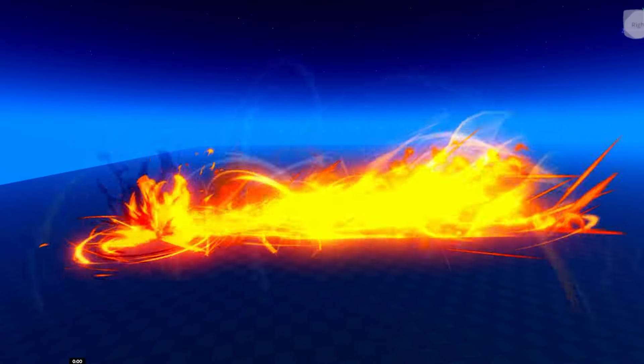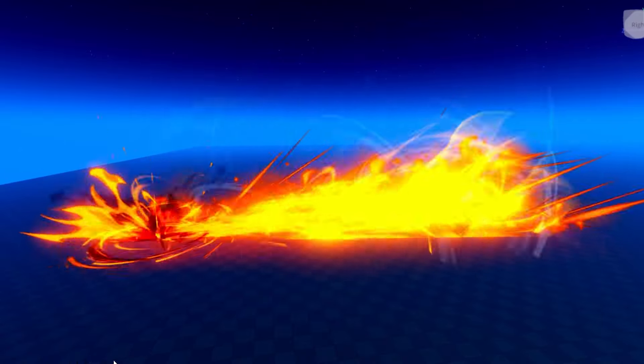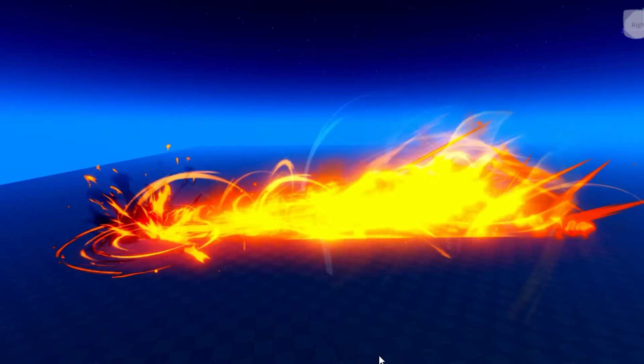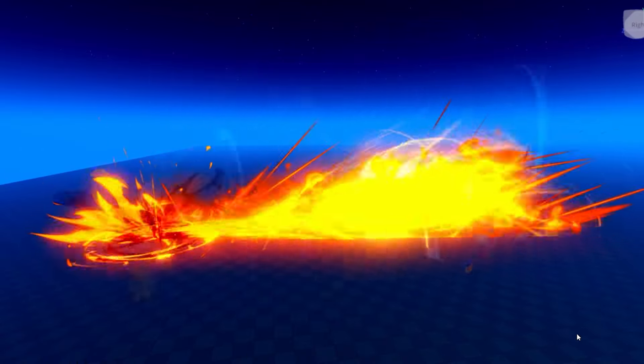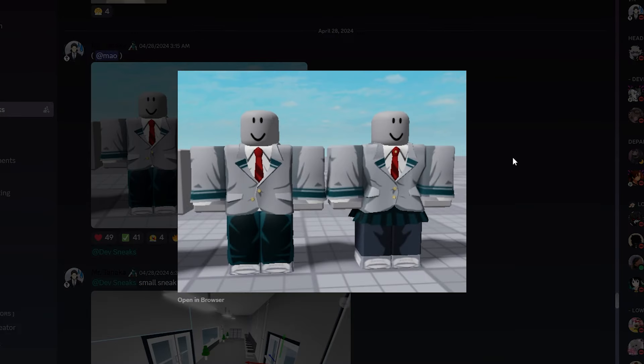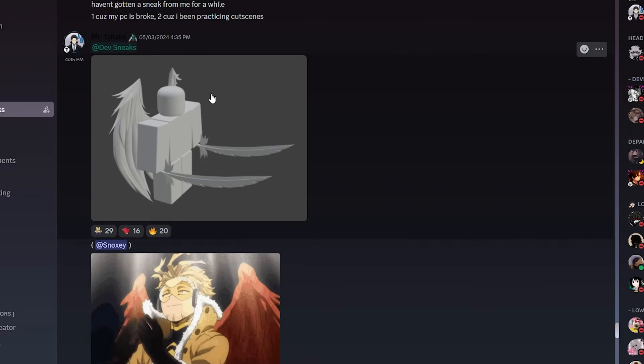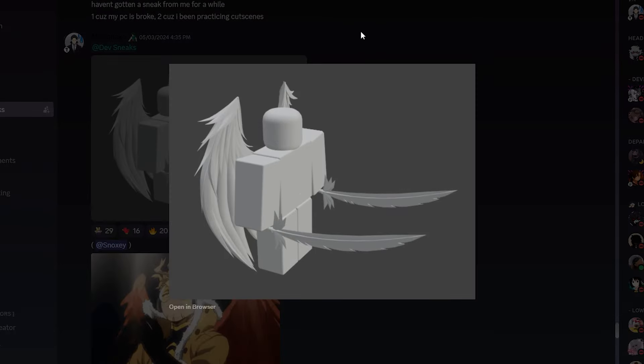We got Hellflame Quirk. This looks crazy. This looks really nice. Some Uniform sneaks. These look really, really clean. I actually do like them a lot. I like the style they're going for.